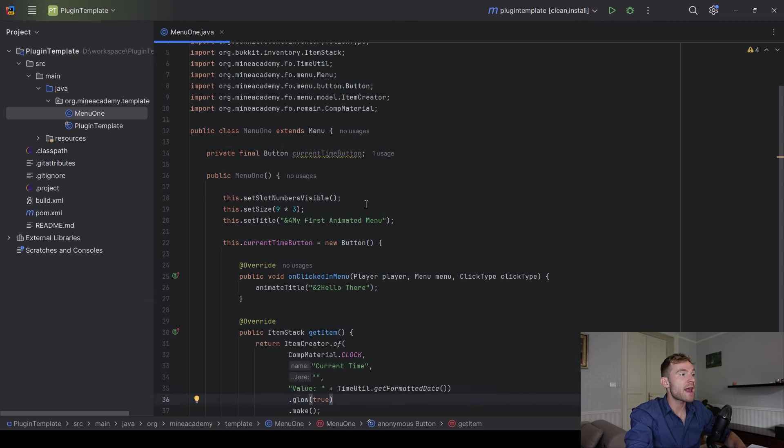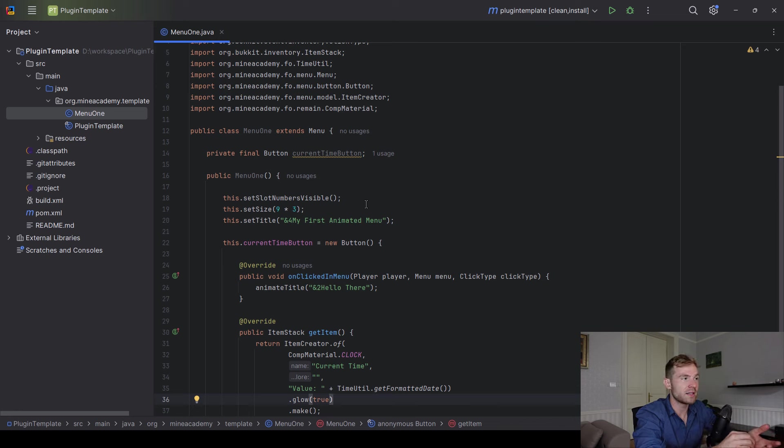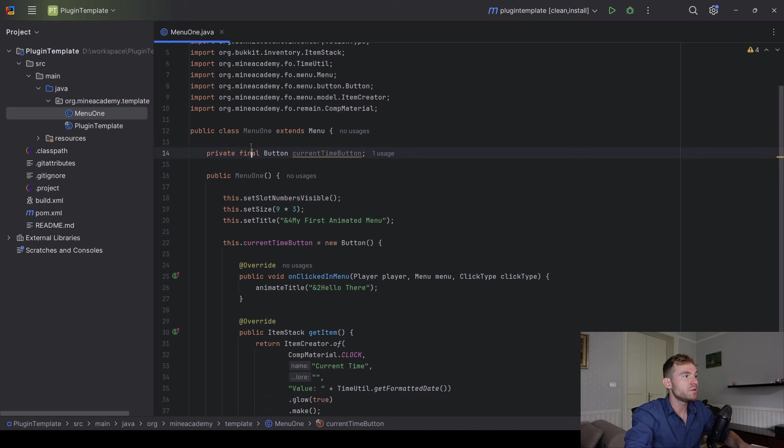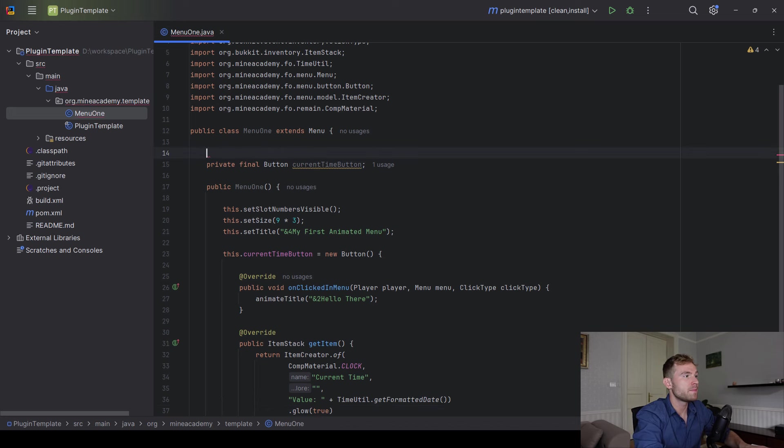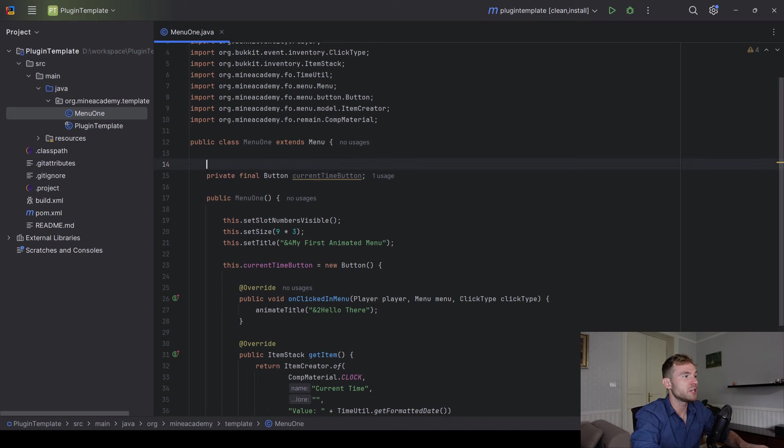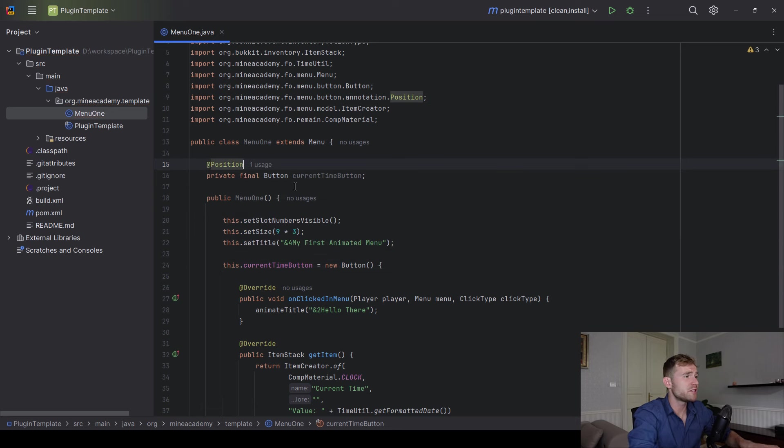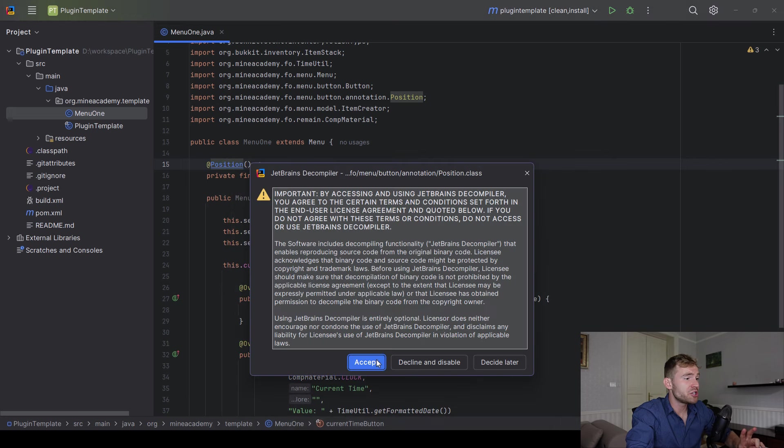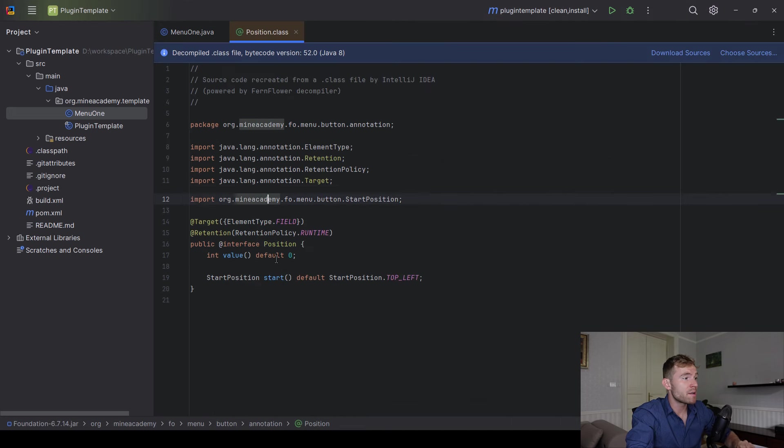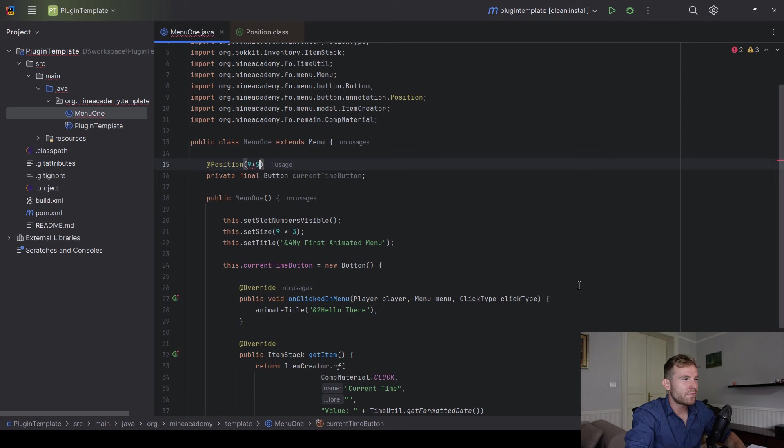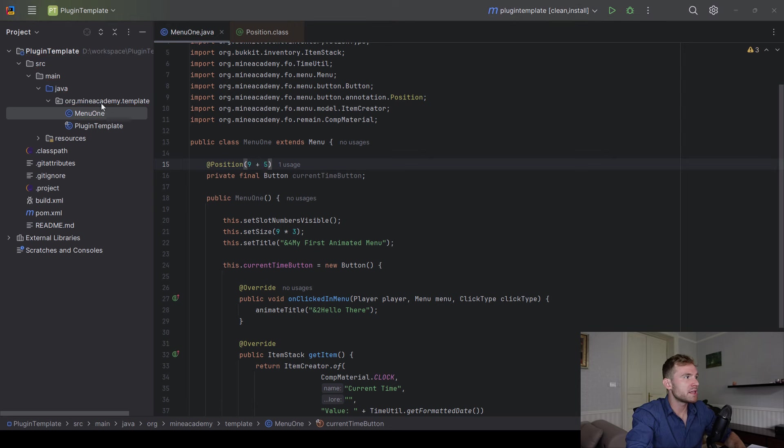That's pretty much it. Now, when it comes to positioning this button, there are three ways to position a button. The easiest way to position the button is to use the position annotation. Make sure to import it from the right package. You can see it on the screen just like that. And inside the position annotation, there's two options. Number one being the value, which is the slot. So this one can be either, let's say I want to make it at ninth plus fifth slot. So slot number 14. Let me actually compile this and show you how this will work.